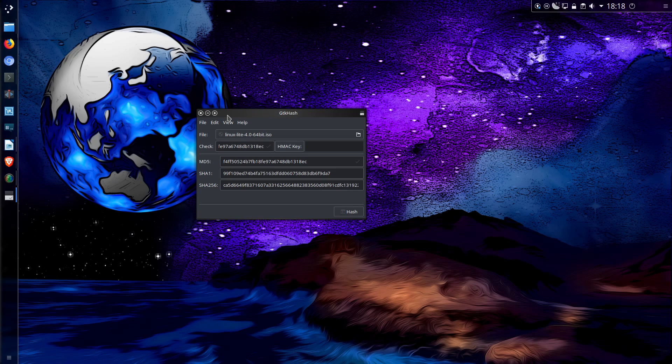And that is a few of the options available with verifying the checksum of a Linux ISO file. Thanks for watching, I'll see you all later!